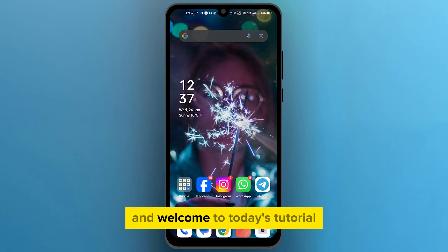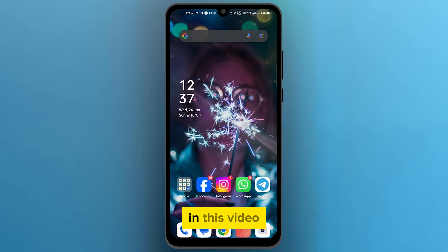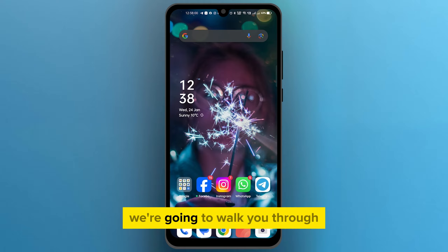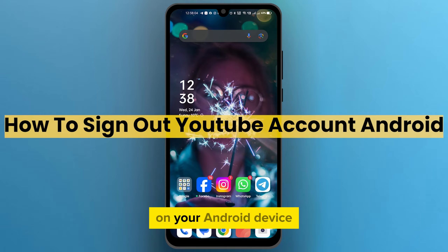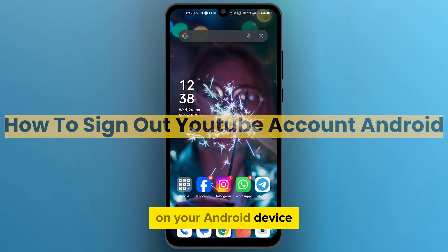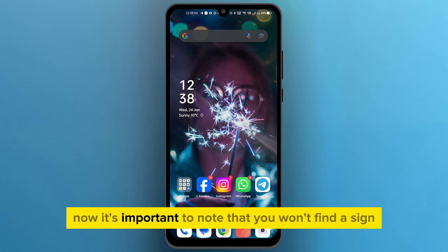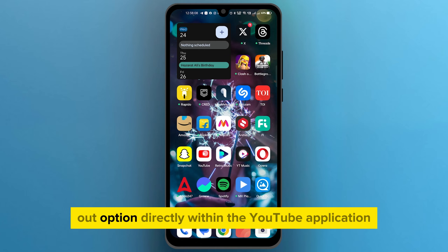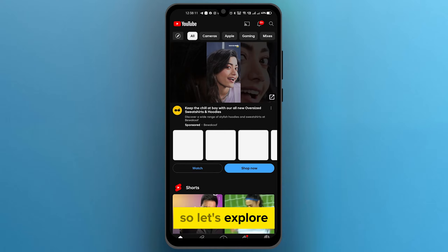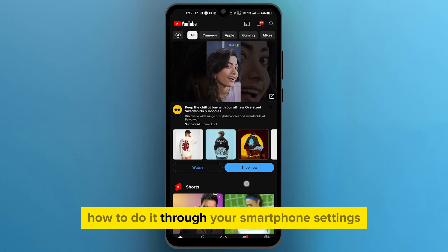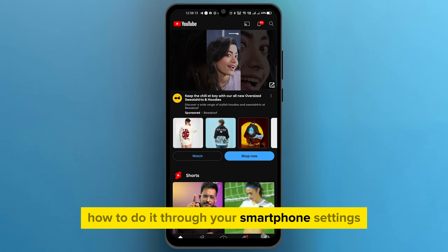Hello everyone, and welcome to today's tutorial. In this video, we're going to walk you through the steps on how to sign out of your YouTube account on your Android device. It's important to note that you won't find a sign out option directly within the YouTube application, so let's explore how to do it through your smartphone settings.